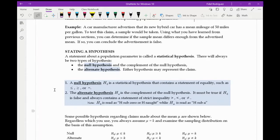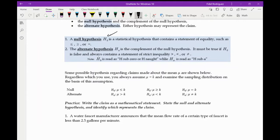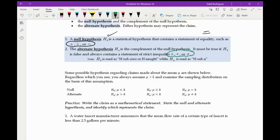Either of those two may represent the claim. The null hypothesis — I just call it H-O — is a statistical hypothesis that contains a statement of equality, meaning there has to be an equal sign somewhere. It could be less than or equal to, greater than or equal to, or just equal to. The alternate hypothesis will have greater than, less than, or not equal to — it won't have the equal to.